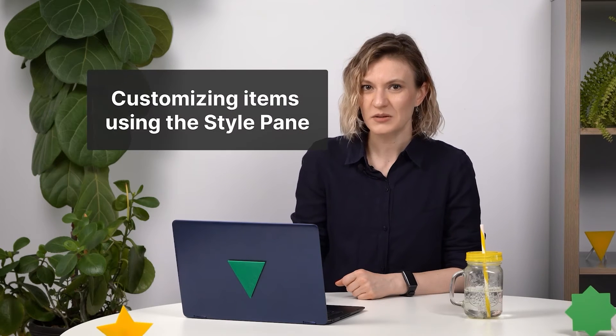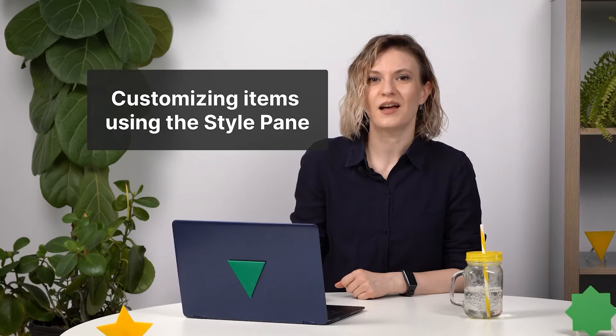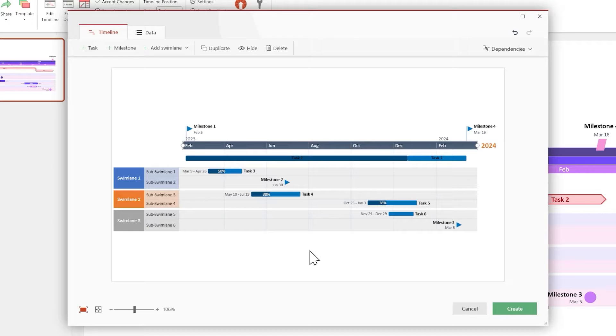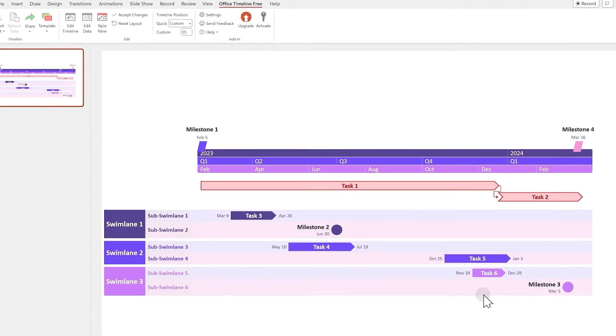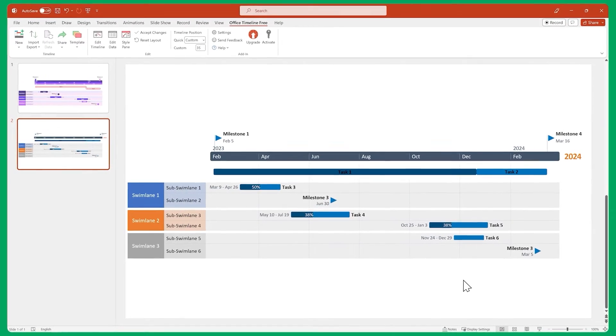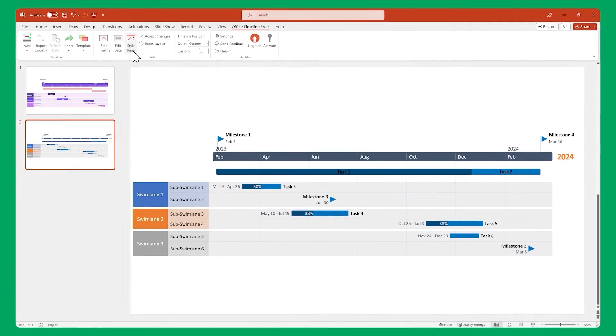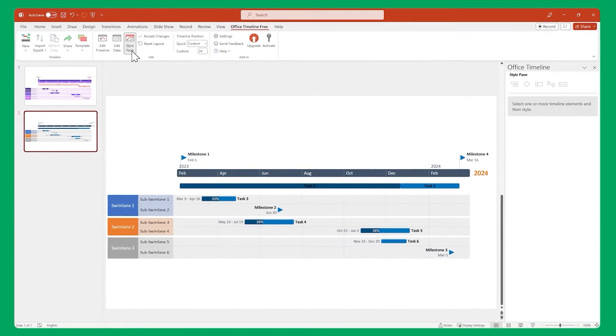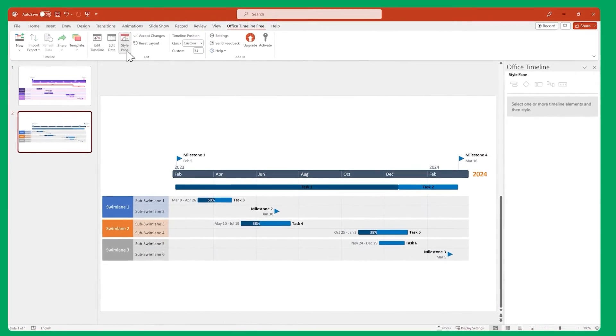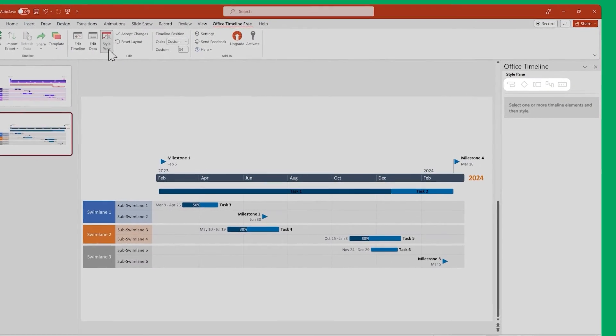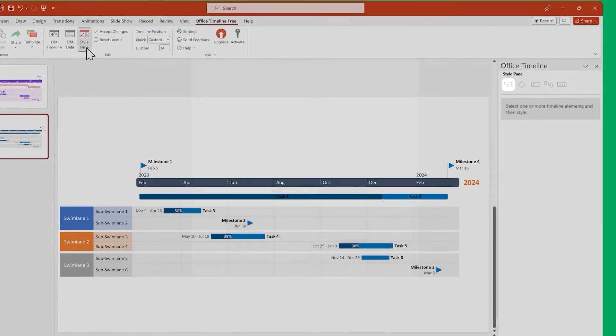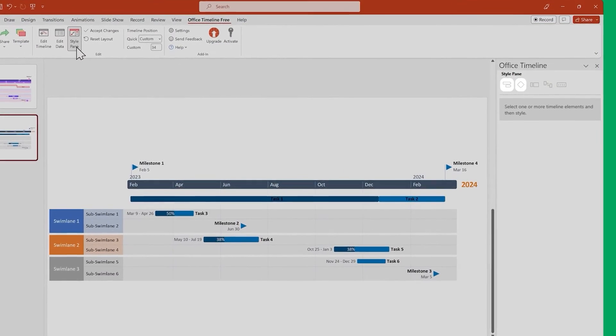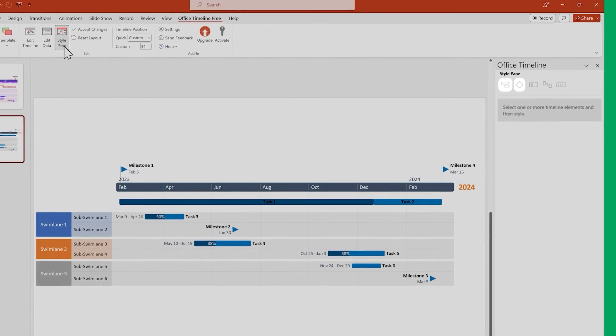But we can do even more. We can customize each item using the Style pane. So click on Create to exit the Timeline view and make sure the Style pane is enabled. Each type of item has different customization options. So let's start with our tasks and milestones since their styling options are very similar.